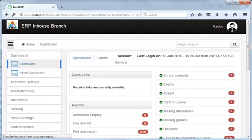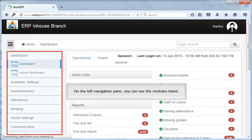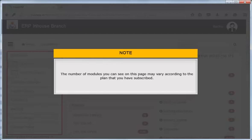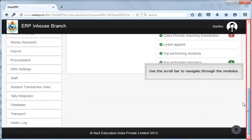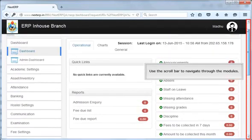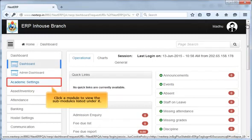The Next ERP home page is displayed. On the left navigation pane, you can see the modules listed. Please note that the number of modules you can see on this pane may vary according to the plan that you have subscribed. Use the scroll bar to navigate through the modules. Click a module to view the sub-modules listed under it. For this demo, we have used the Academic Settings module.